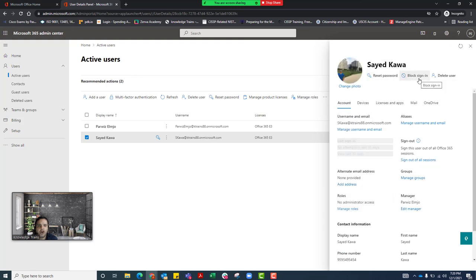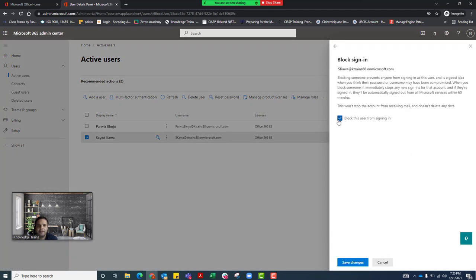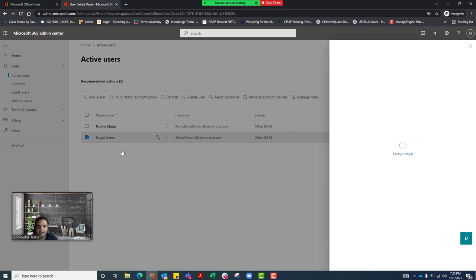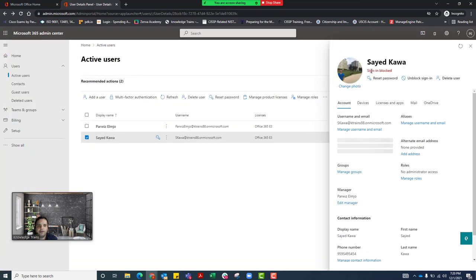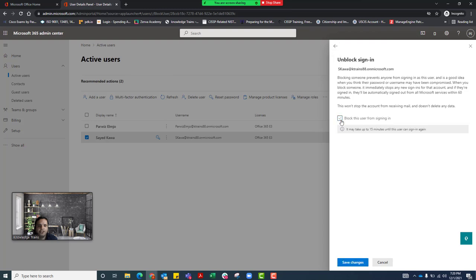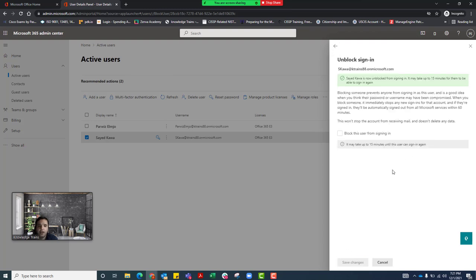Another thing we can do is called 'Block Sign In.' A lot of times employees may no longer work for the company and you don't want that user to be able to log in. You can click 'Block Sign In,' which will not allow the user to log in anymore. Select 'Block this user from signing in' and save changes. Now when Said Kawa tries to log in, he will not be able to — you can see 'Sign in blocked.' If you want to unblock it, click 'Unblock,' uncheck the block, and click 'Save Changes.'